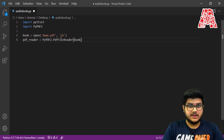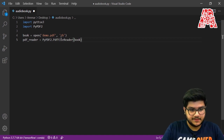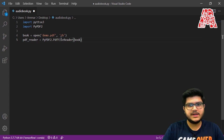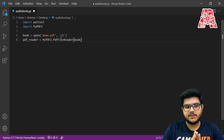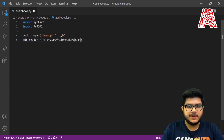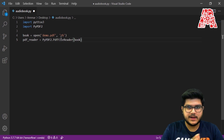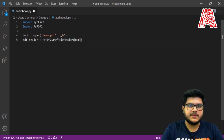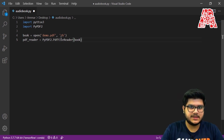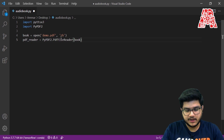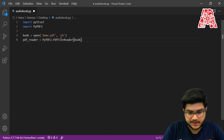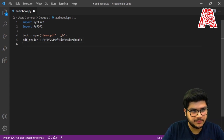That's how simple it is to create a file reader object. Now we can extract the number of pages from the file. This library has a method that automatically gives us the number of pages in a particular PDF, which we can use later in our workshop.